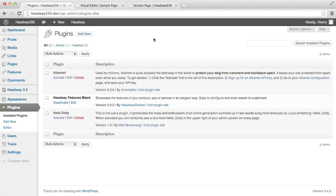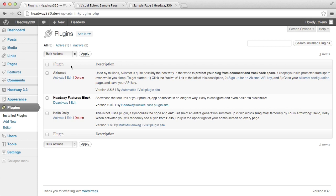For this demo I previously had version 1.1.3 installed and what I've done is upgraded to 2.0. The main new feature in 2.0 is a custom post type which is called features and it allows you to enter your content specifically for your features.